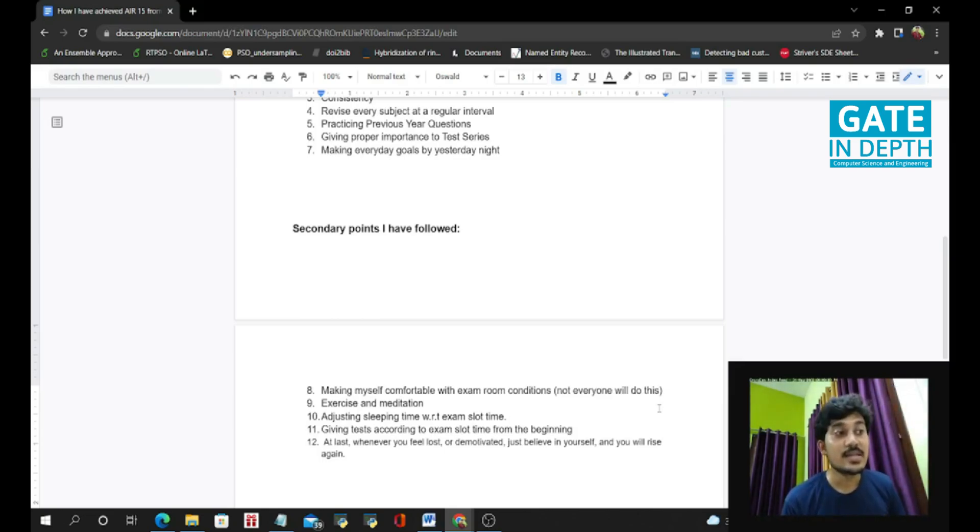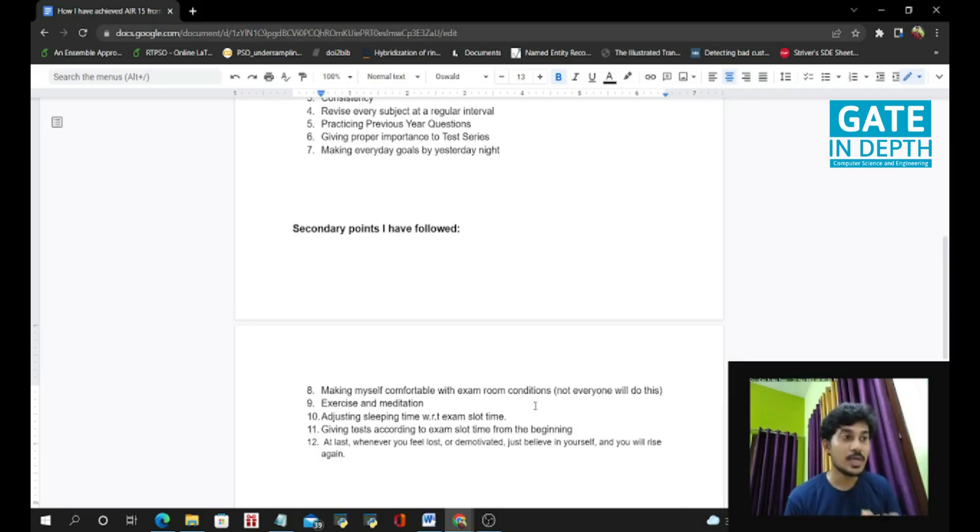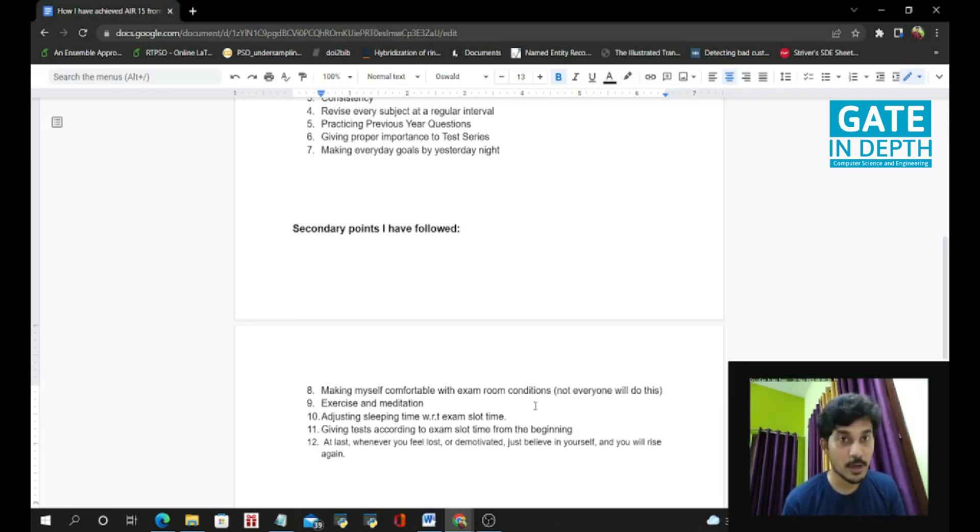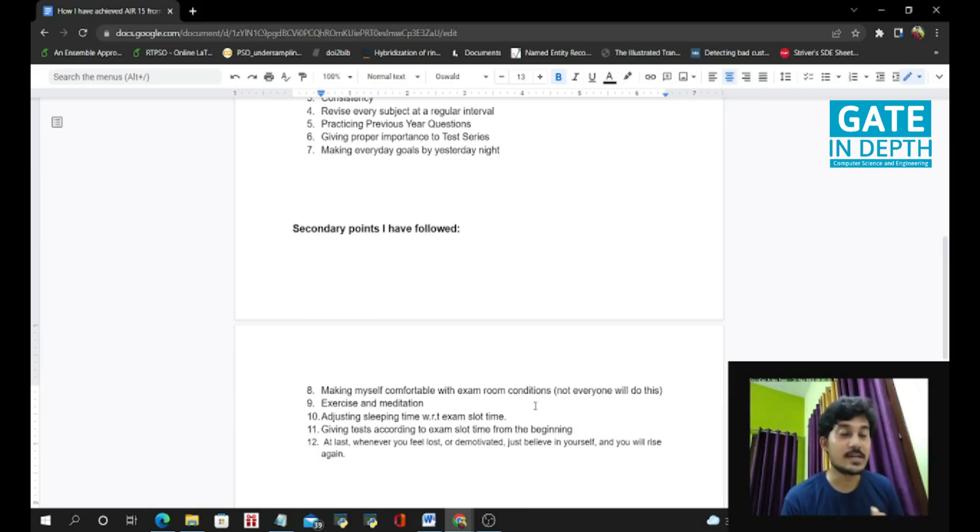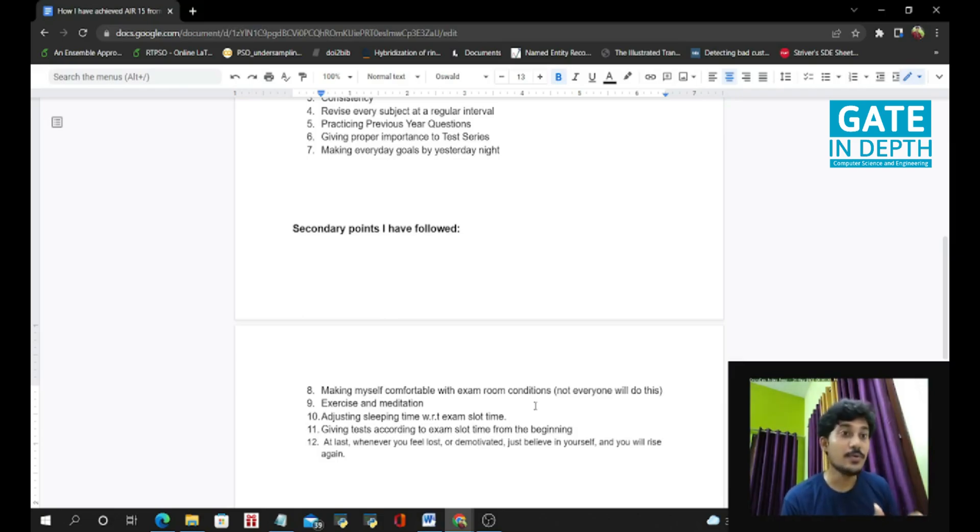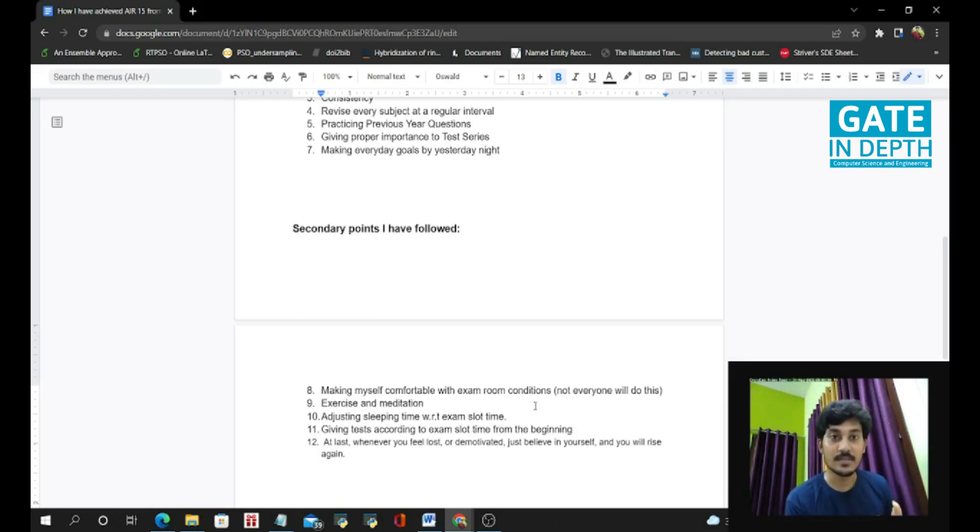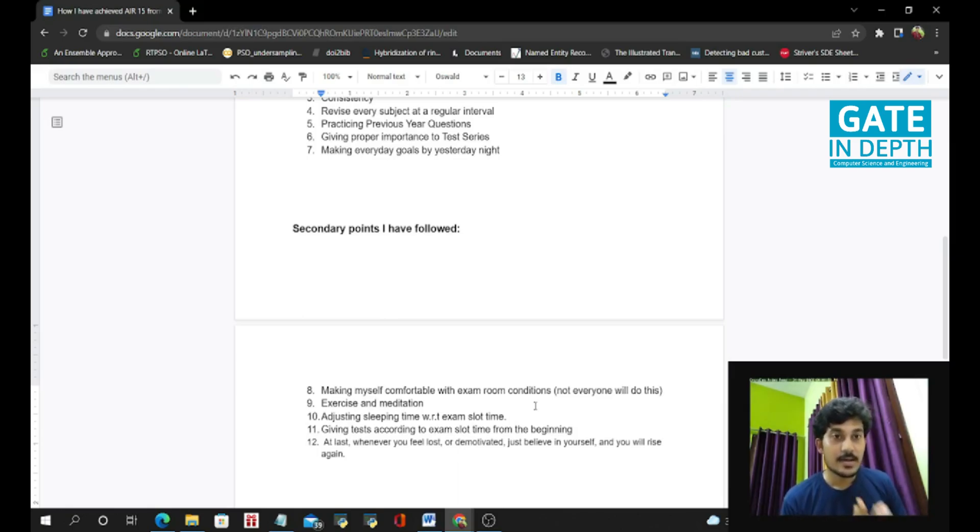The next thing I have followed is adjusting the sleeping schedule with respect to the exam slot time. It has two time slots, the morning time slot and the noon time slot. So if you have the time slot from 9 a.m. to 12 p.m. for the exam and you are a night owl, so please schedule your sleeping schedule according to the time slot, means exam time. Please try to sleep early and wake up early. Because if you don't do this before some days and you will try to change the schedule before some days of exam, it will not work. So I have done this mistake in the third year.